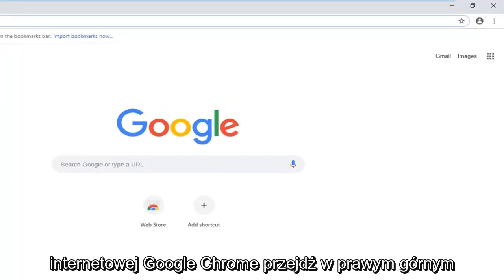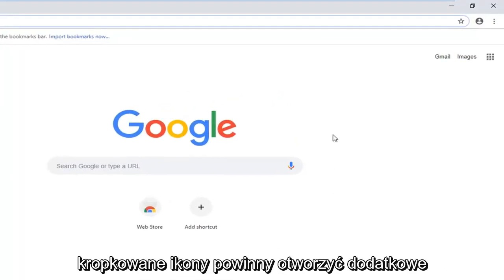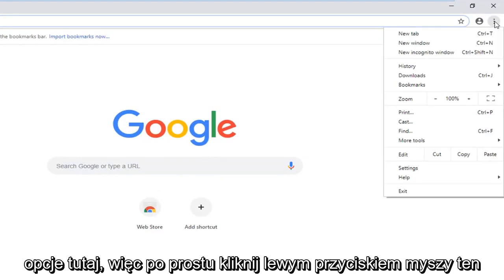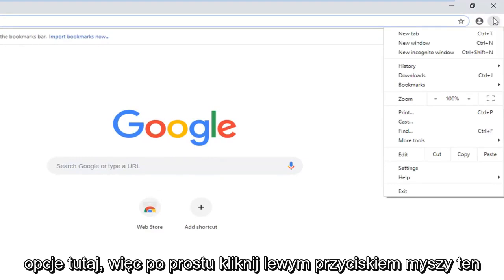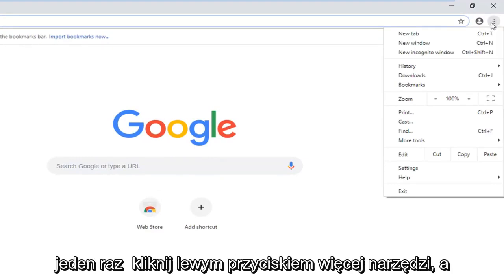Navigate over to the top right corner and left click on the three vertical dotted icons. It should open up additional options here, so just left click on that one time.